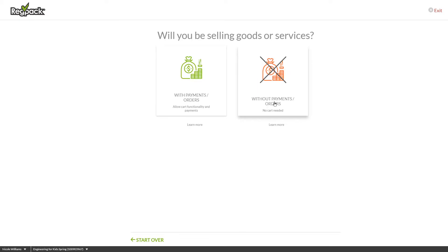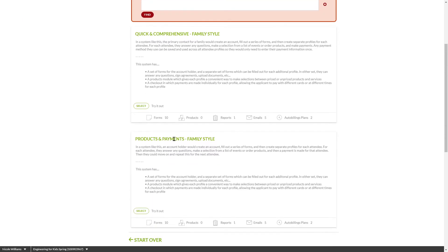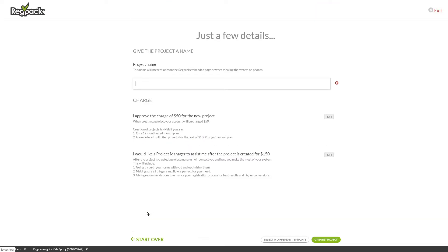Determine whether you are taking payments here. Name your project, approve the $50 charge — note again that additional projects are free if you're on the annual plan — and choose whether you would like Project Manager support to assist you with your new project, then click Create Project.